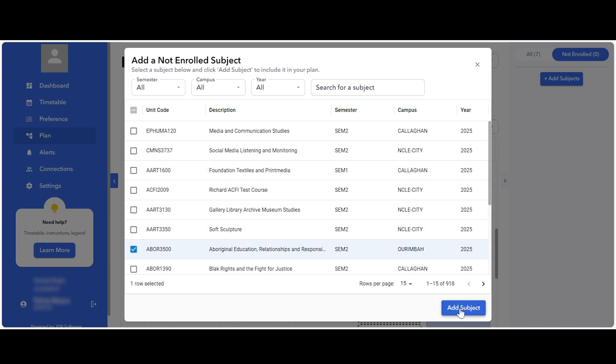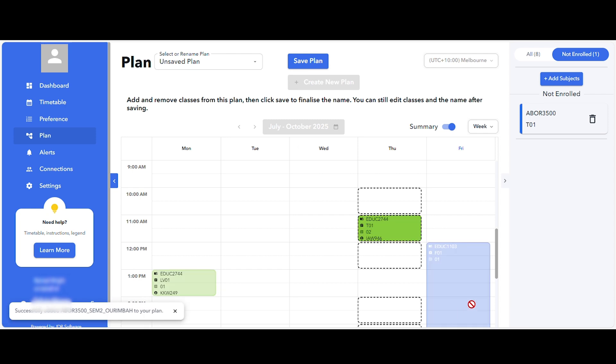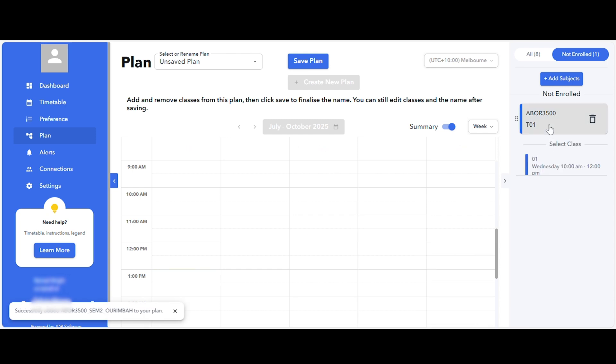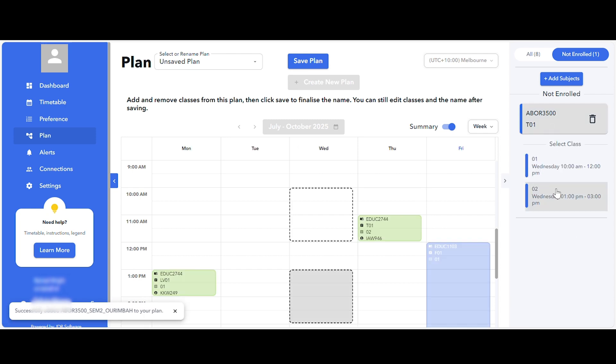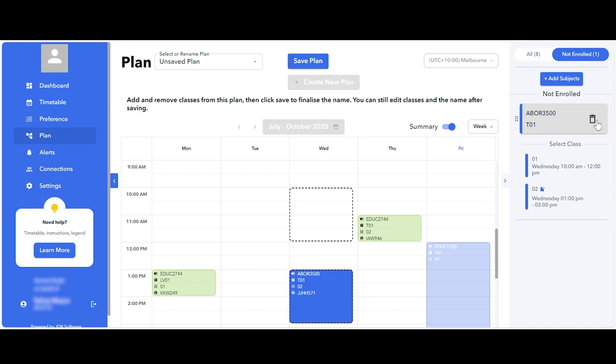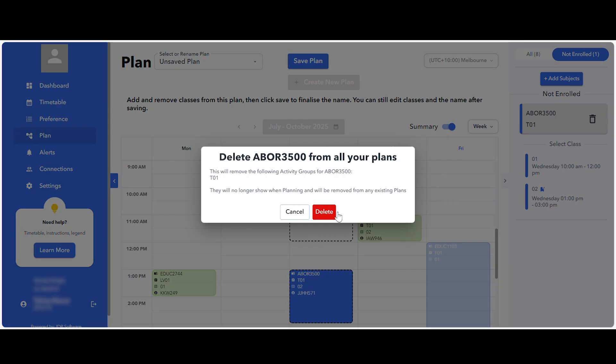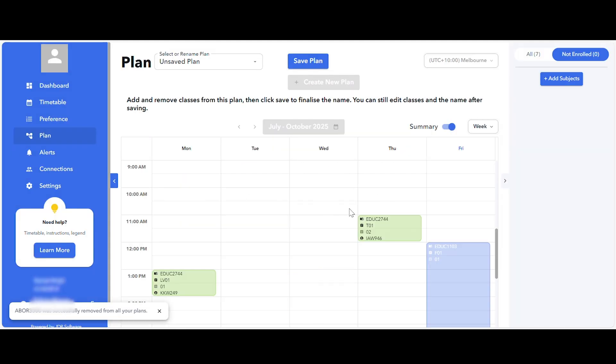Once added, these courses can be entered into the plan alongside the courses you're already enrolled in. You can delete these non-enrolled courses by selecting the bin icon on the course activity.